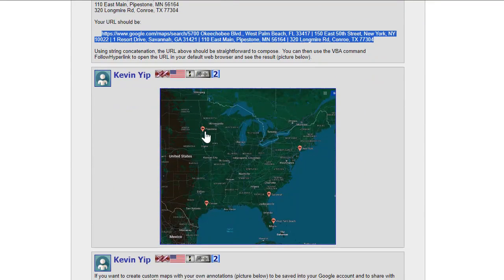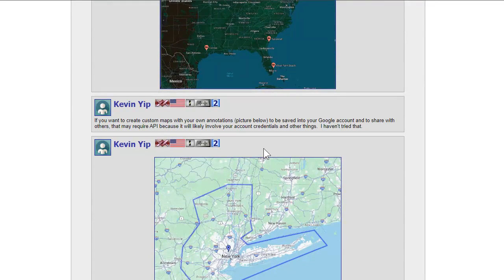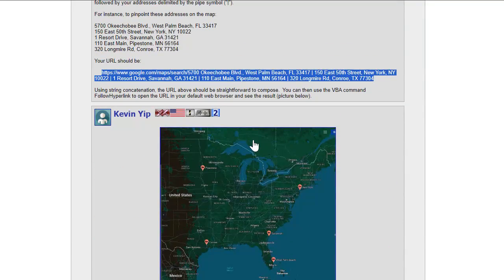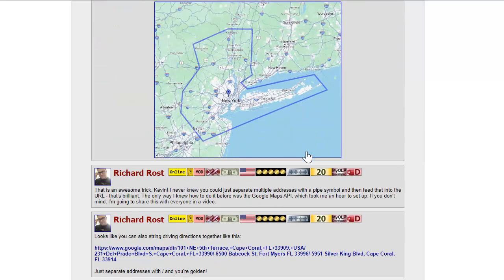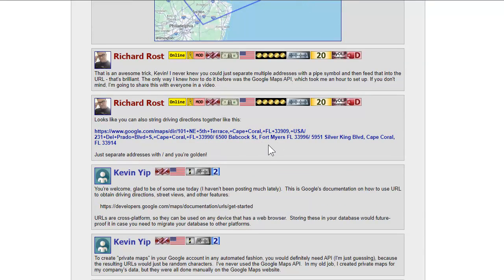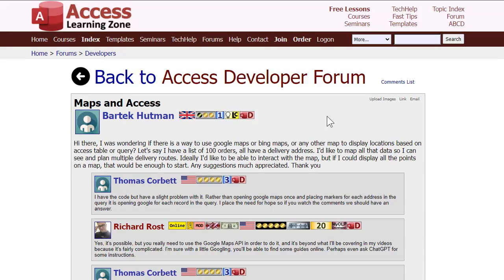That will bring up multiple points on a map. I tried this myself and it works well to the city level, but I can't get it to show exact addresses for driving directions within a city. Shout out to Kevin for giving me this idea, but I did a little more research and figured out you can actually do it with driving directions relatively easily, and that's what I'm going to show you in this video. I'll put a link to the thread down below if you want to read it - he's got some additional ideas in there too.